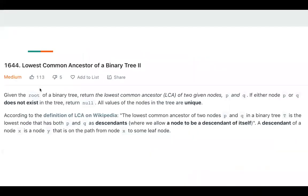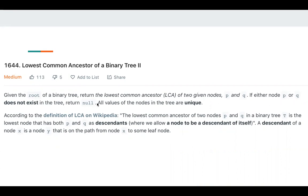The problem is: given the root of a binary tree, we need to return the lowest common ancestor of two given nodes, p and q. If either node p or q does not exist in the tree, return null. All values of the nodes in the tree are unique. The biggest difference between this problem and LeetCode 236 is that in 236, node p and q always exist in the tree. But for this problem, p or q may not exist. That's the biggest difference.